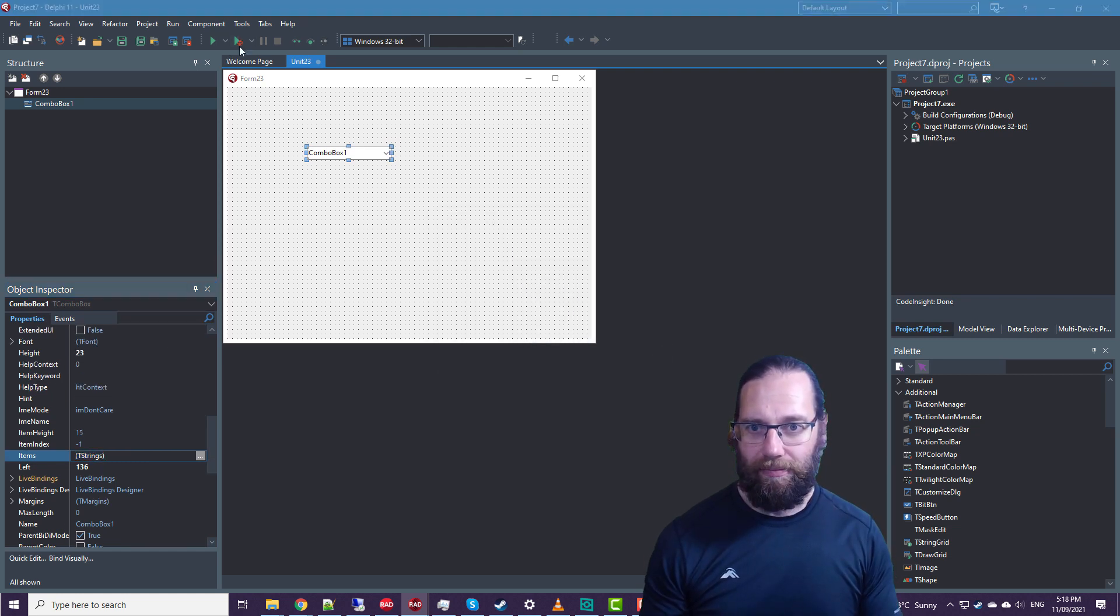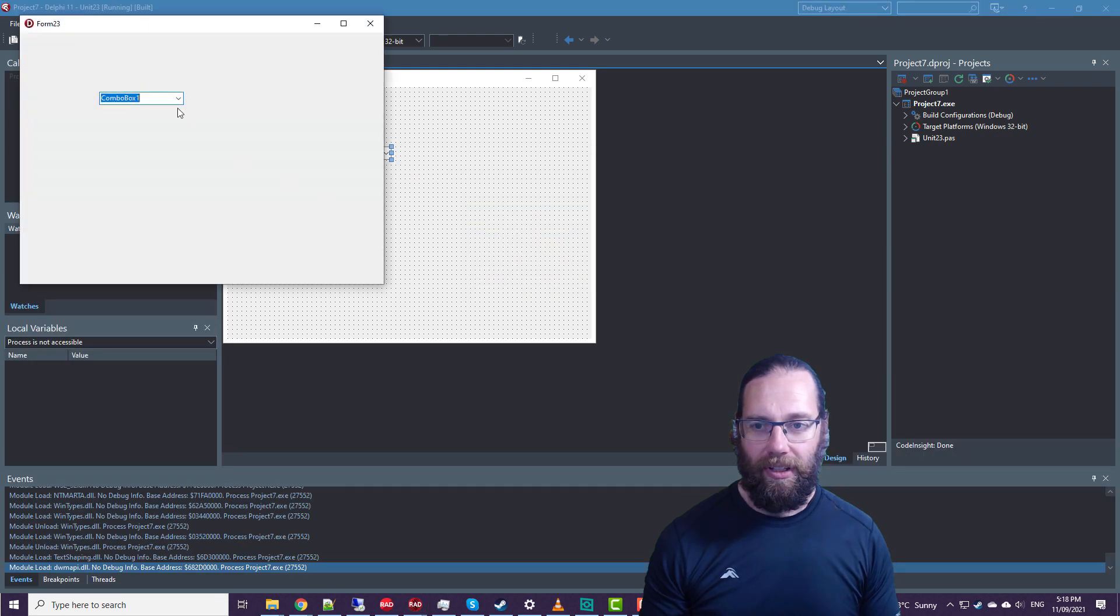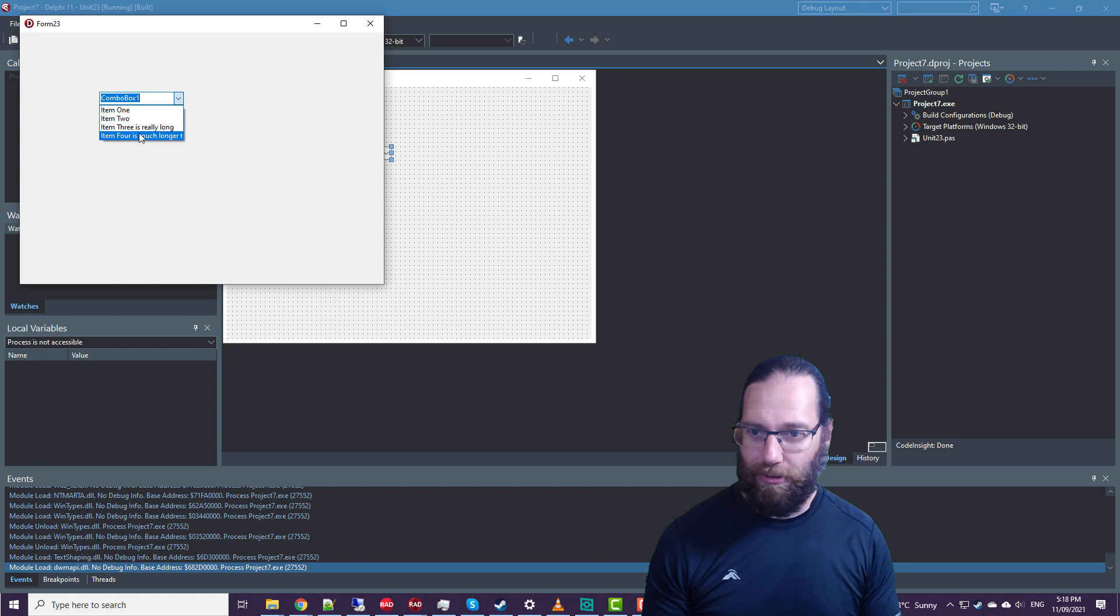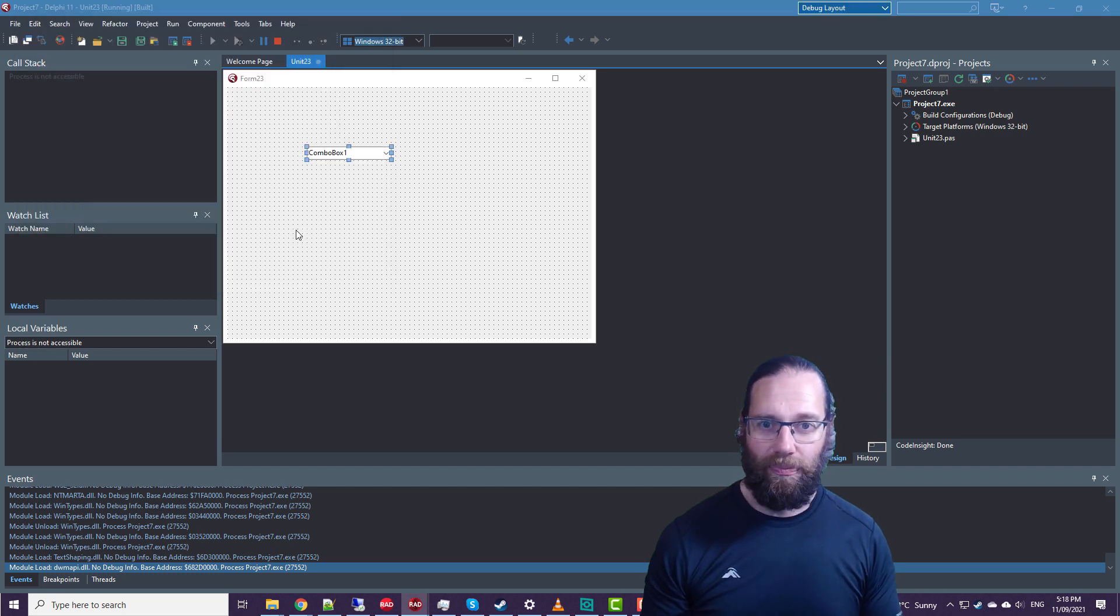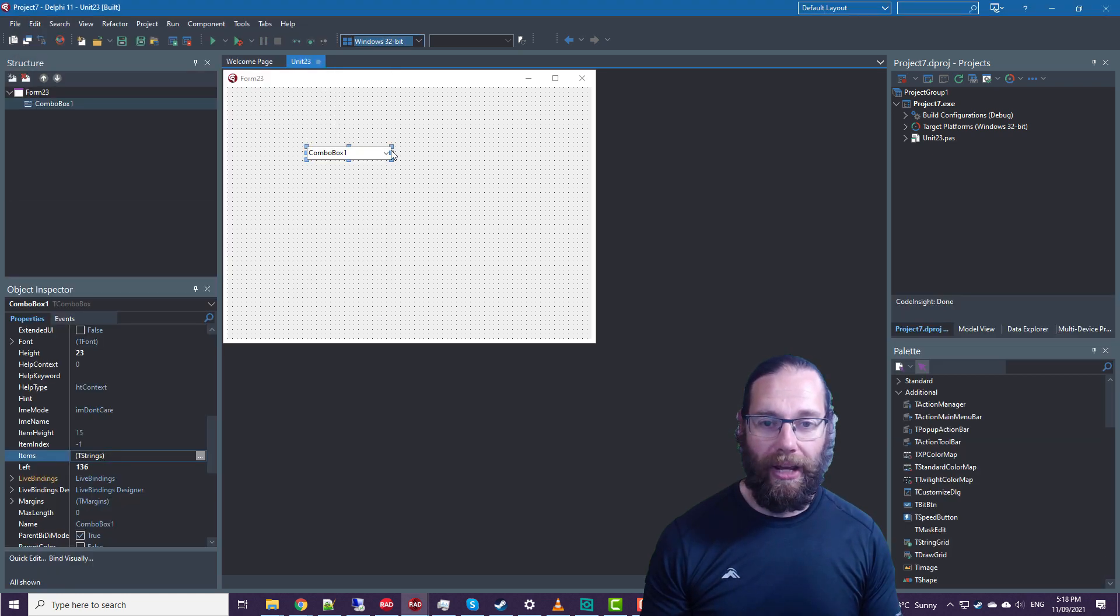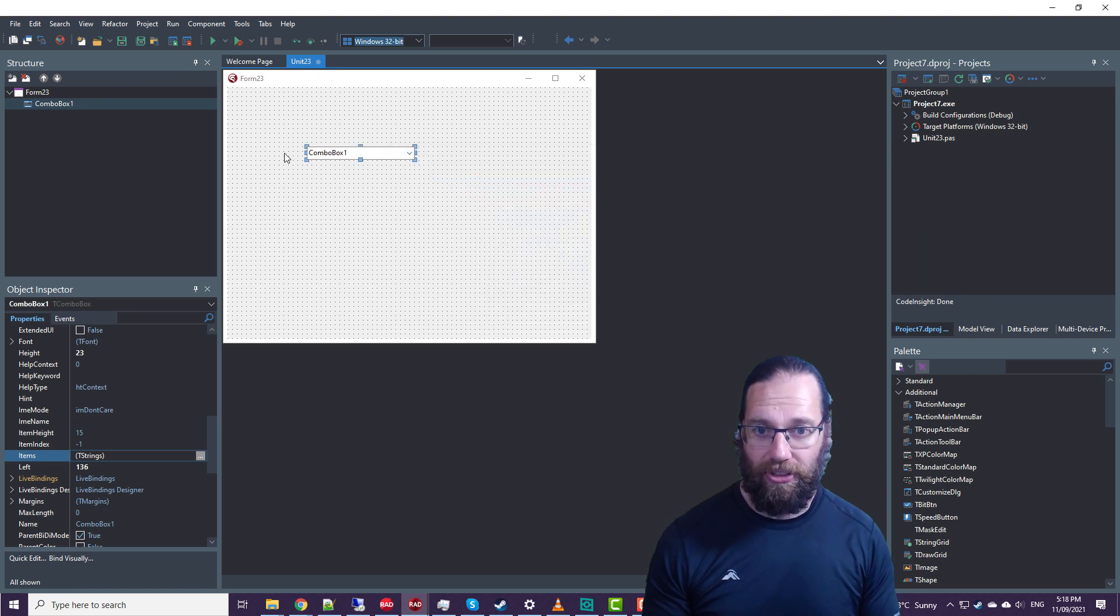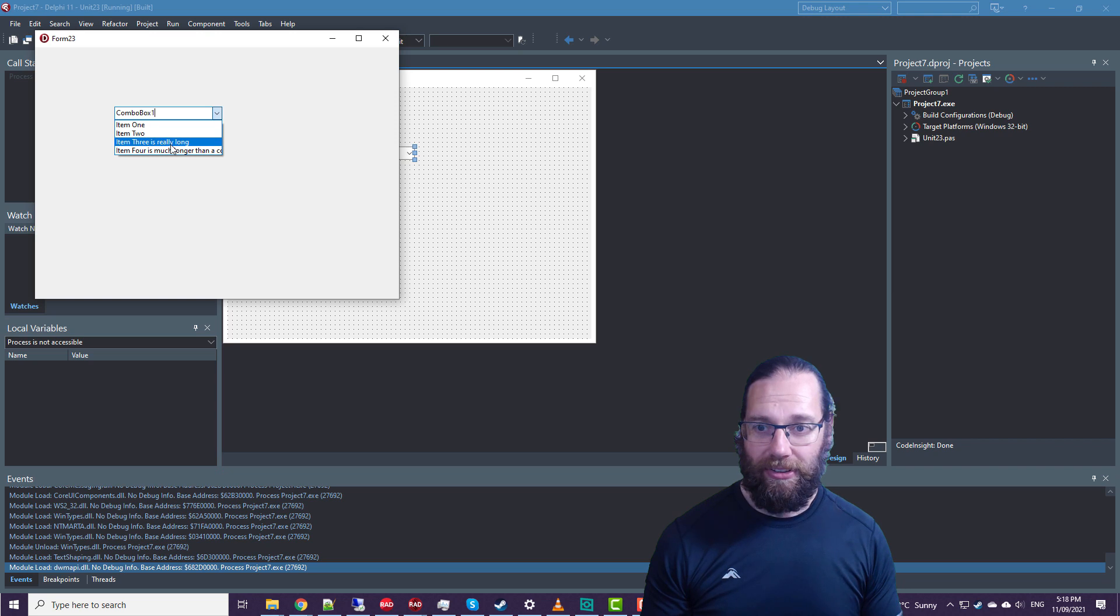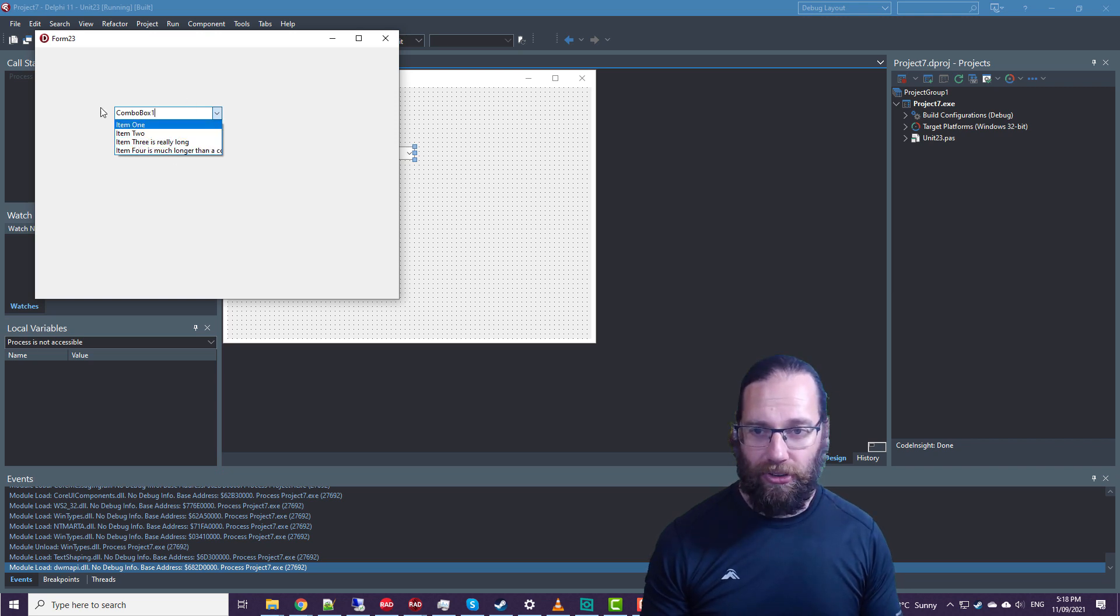And if we run that and drop it down, we see that we get our first two, but it's not wide enough for our larger items. So we can resize our combo box and we can fit more in, but that might not be suitable. That control might take up too much space as it is.